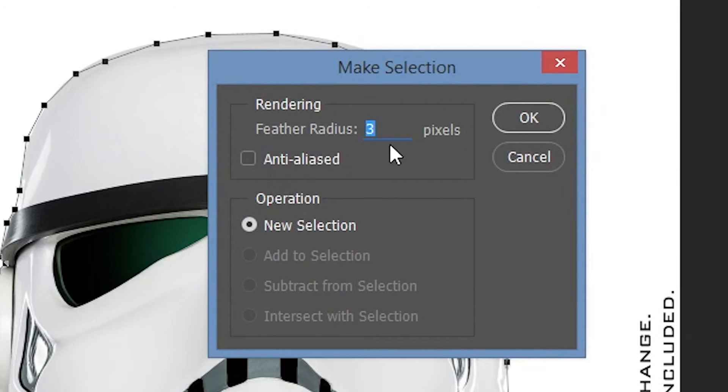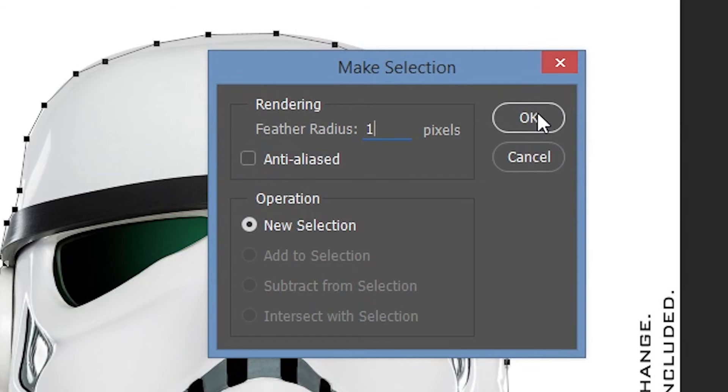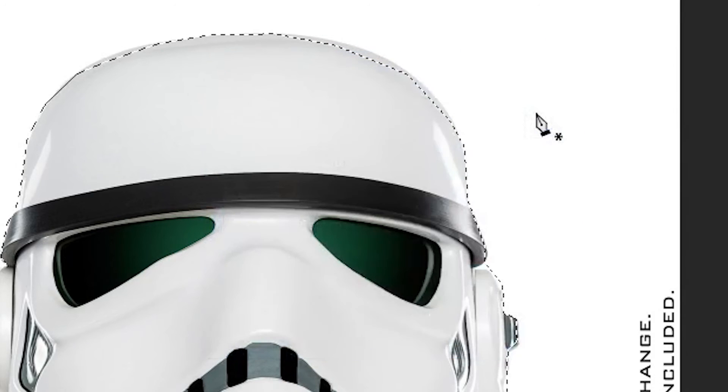It can be useful for hiding cuts, but can sometimes make the edit look ugly. How much feathering you put on your selection is up to you.